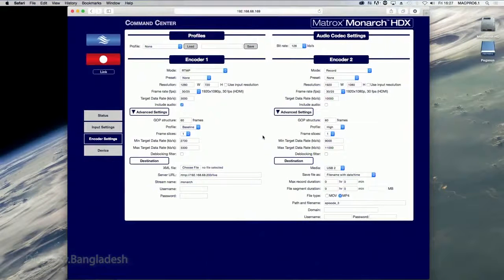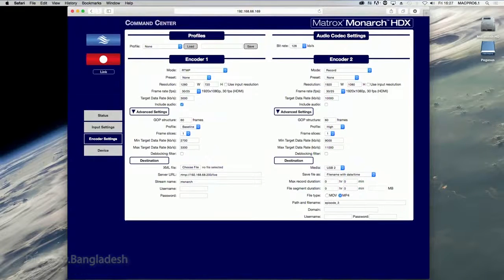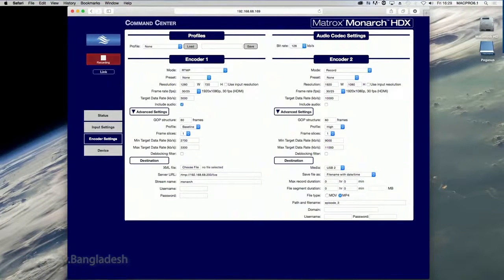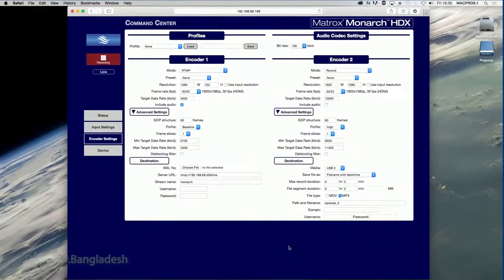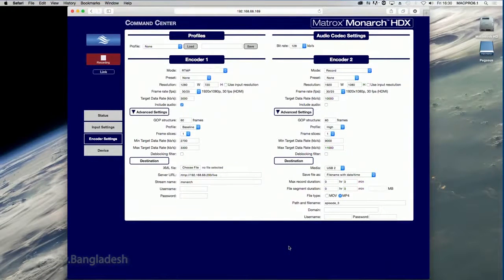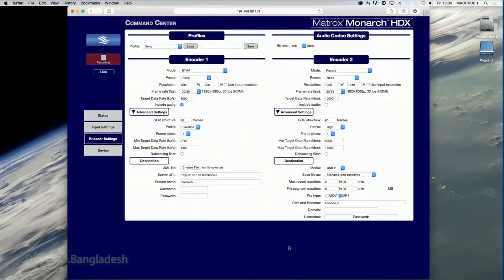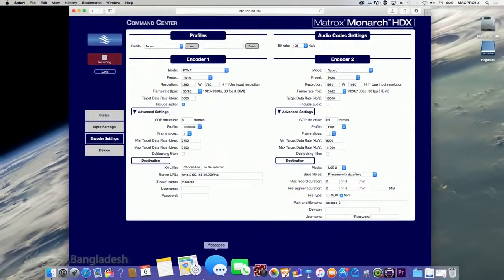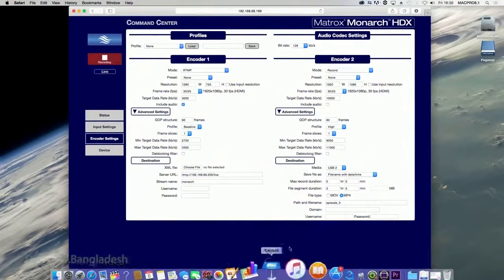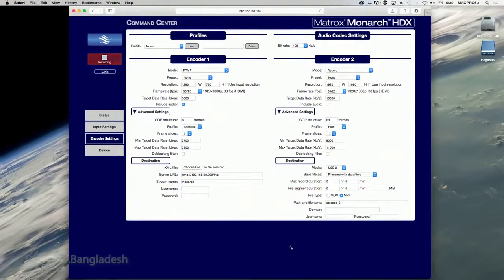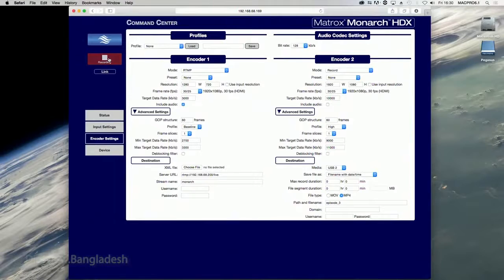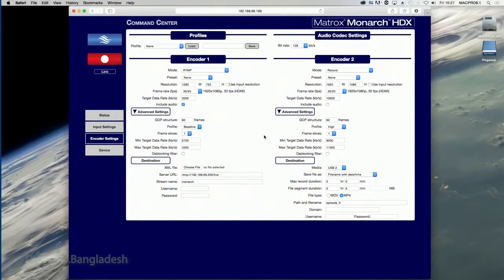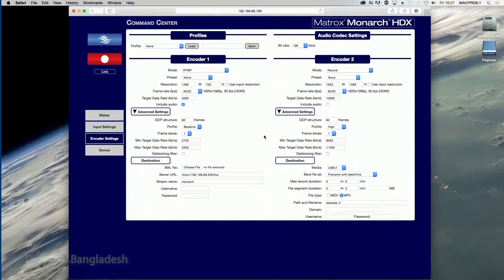This button indicates that an encoder is set to record. You click this button to start recording the input source. If you are controlling multiple Monarch HDX devices, all the devices that are set to record will begin recording. This pulsing button indicates that an encoder is currently recording its input source. You click this button to stop recording. If you are controlling multiple Monarch HDX devices, all the devices that are set to record will stop recording.